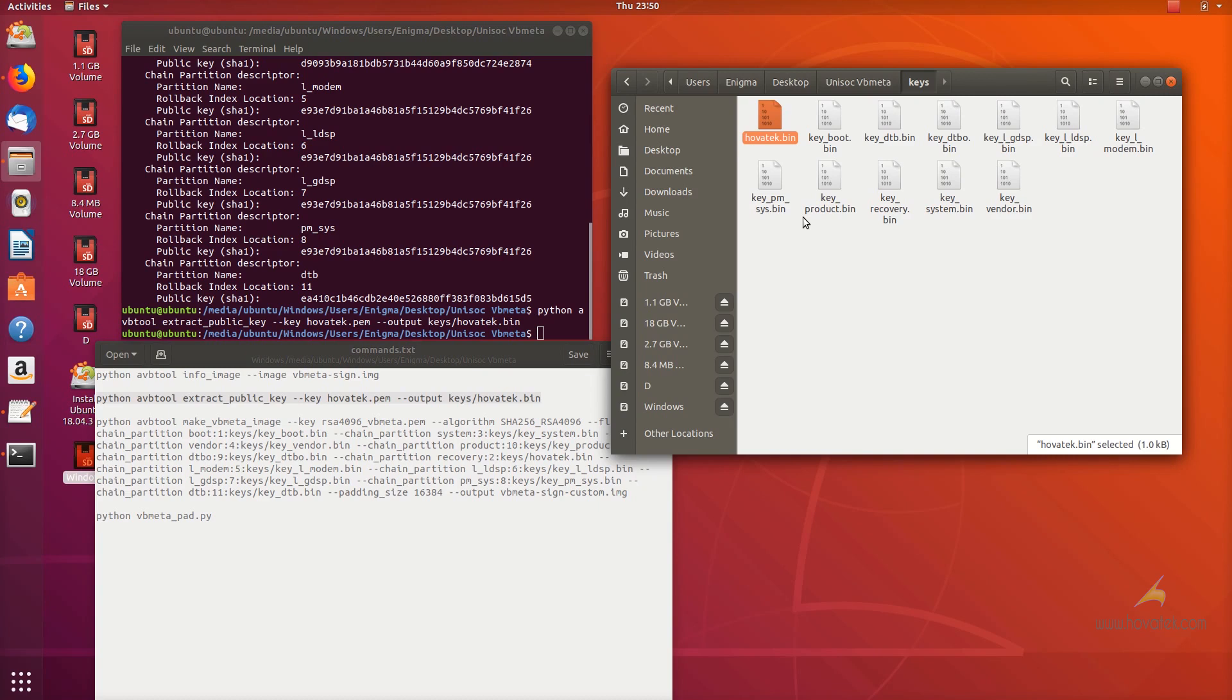I'm going to be flashing to only recovery so I'm going to be signing only the recovery partition using this public key.